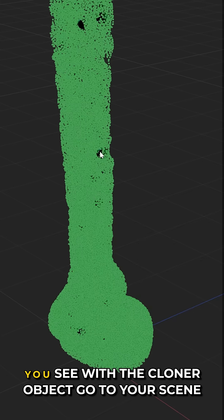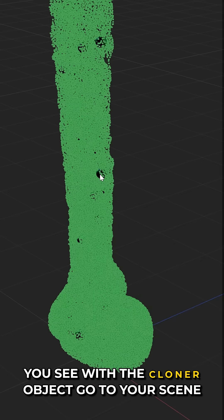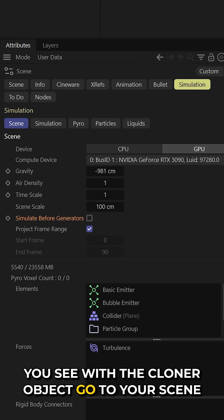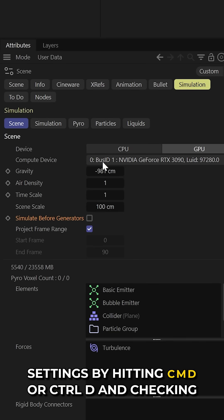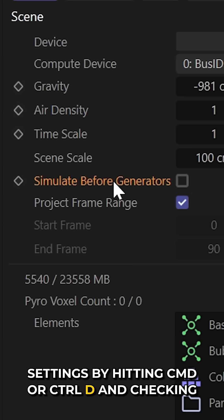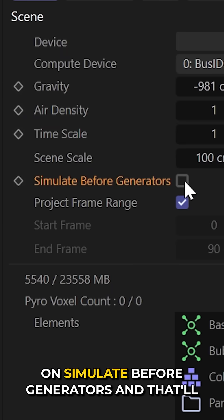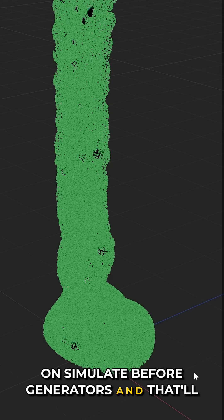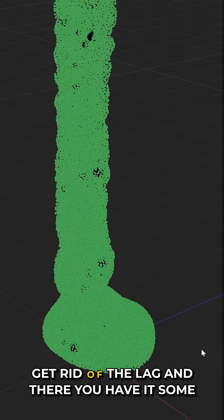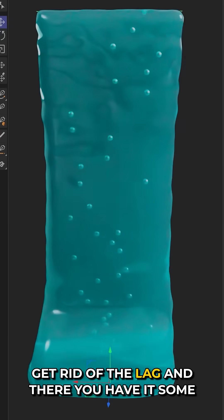And to fix the lag that you see with the cloner object, go to your scene settings by hitting command or control D and checking on simulate before generators. And that'll get rid of the lag.